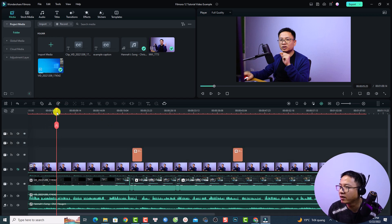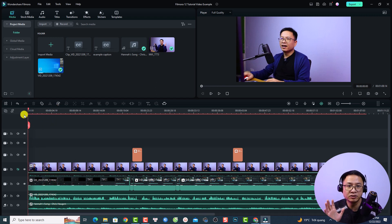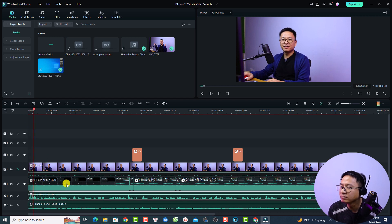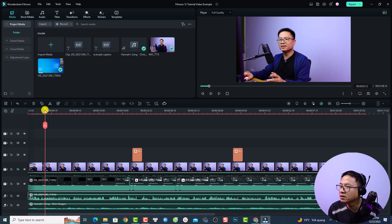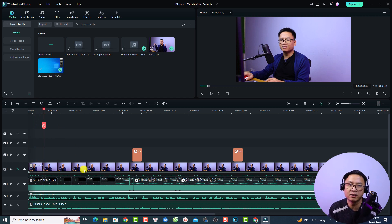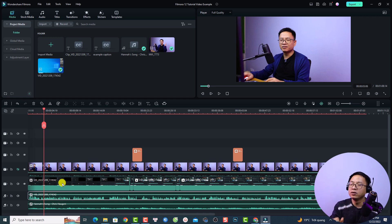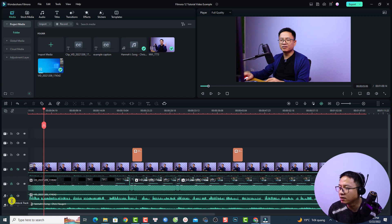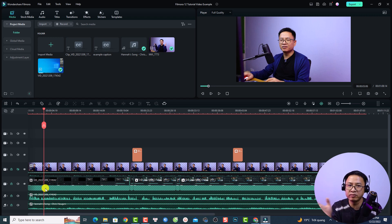This is my example timeline. For example I can delete all the subtitles here — this is my video. First we want to listen to the video. The first thing you want to do is lock all the tracks down here, otherwise when you adjust the subtitle you might accidentally move the video or other elements.